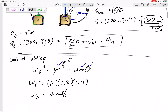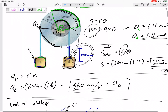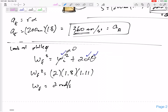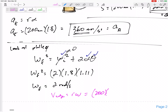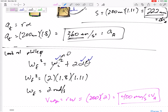But that angular velocity is not the final answer. The velocity of block A is the velocity at the edge of the outer pulley: v = rω = 200 × 2 = 400 millimeters per second. That is the velocity of block A.